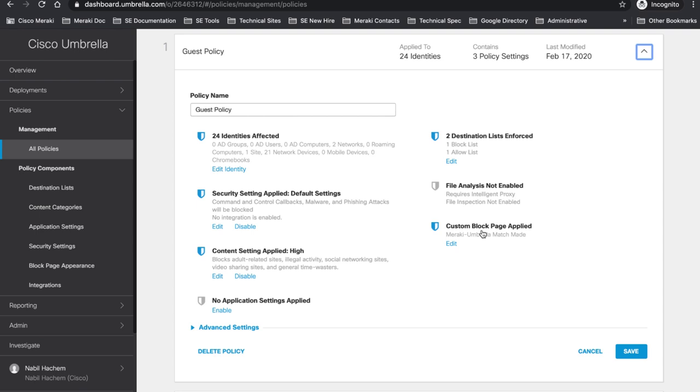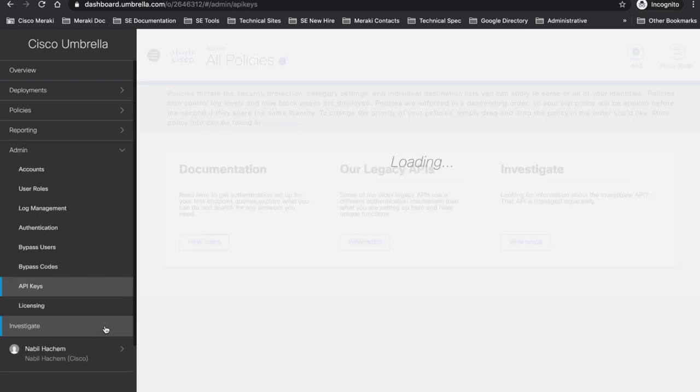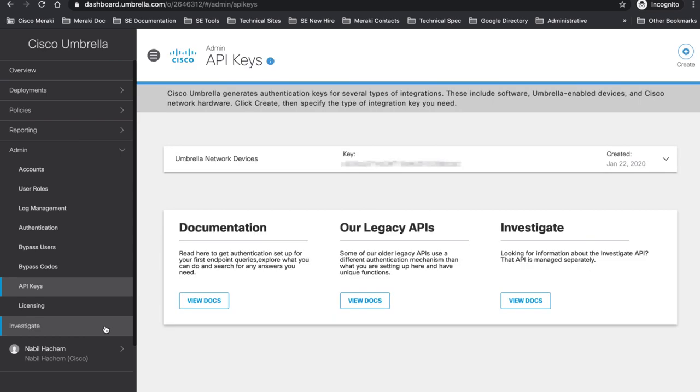What I need as well from Umbrella dashboard is I'm going to go to admin. I will get my API keys. I have already took it from my dashboard and registered on my own PC. I'm going to take my API key and I'm going to take as well my secret key.